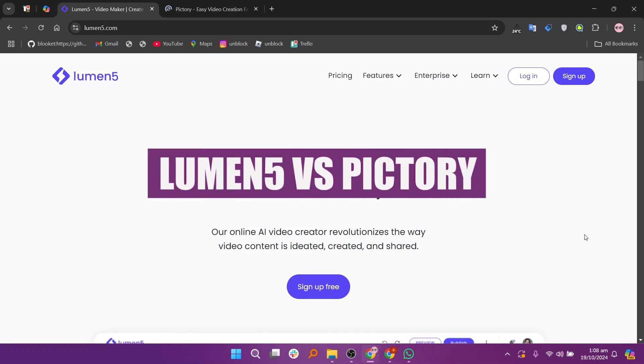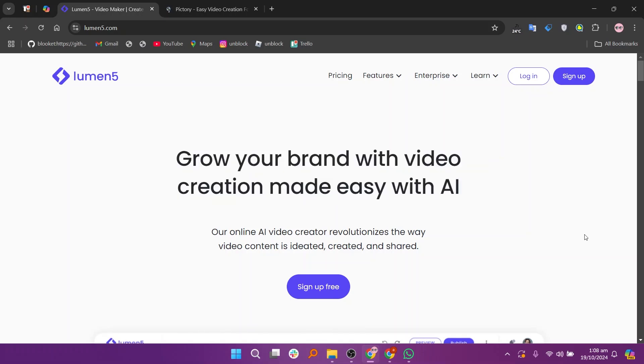In this video, we will compare Lumen5 and Pictory. If you guys want to get started with either Lumen5 or Pictory, you can use the links given down in the description.